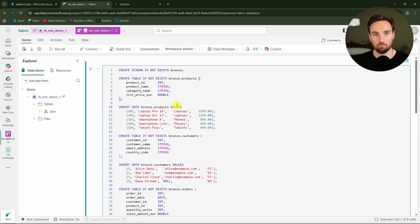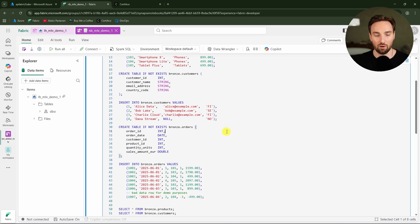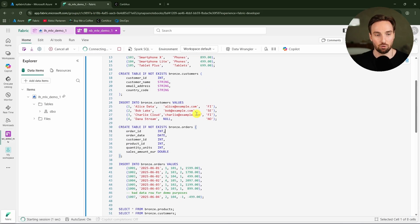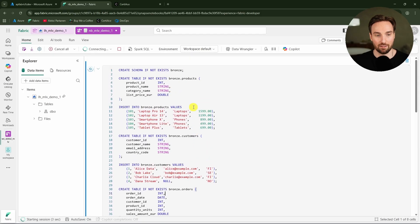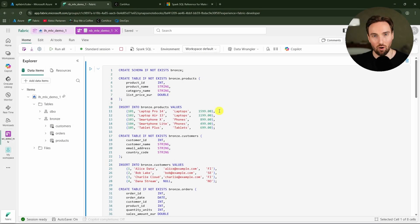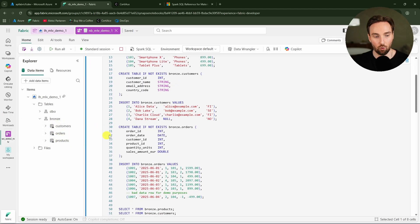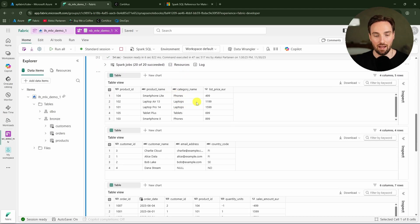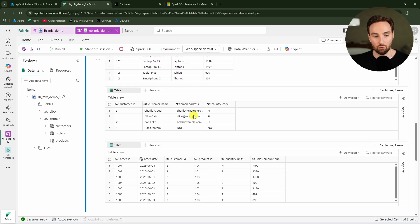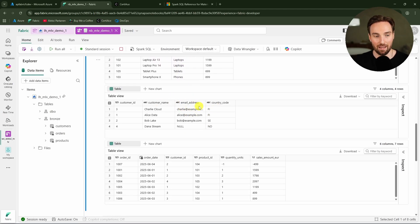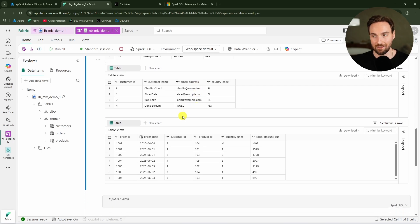We are going to build materialized lakeviews on top of these three tables. After running the code, we have these three new tables in our lakehouse. We have the bronze schema, and in that bronze schema, we have the customer, orders, and product tables. This is the basic product, order, and customer data we're going to use.